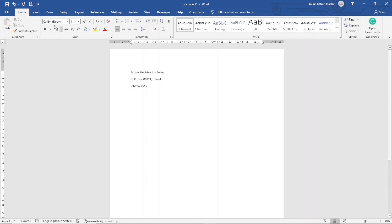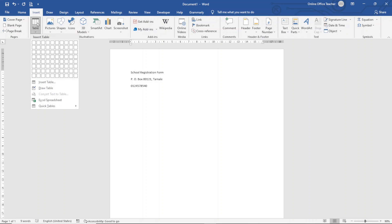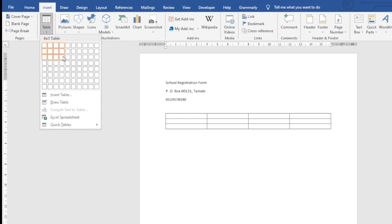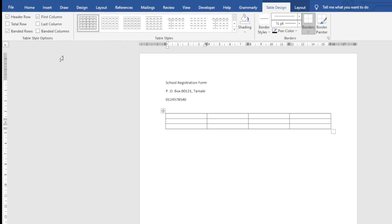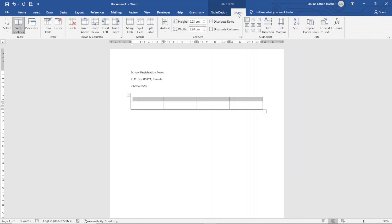Next I'm going to insert a table. I go over to Insert, click on Table, and insert a table of four columns and three rows. I click to insert the table. Next I go ahead and merge the top row by highlighting all the cells, then go over to Table Tools, click on Layout, and under the Merge group I click on Merge Cells.